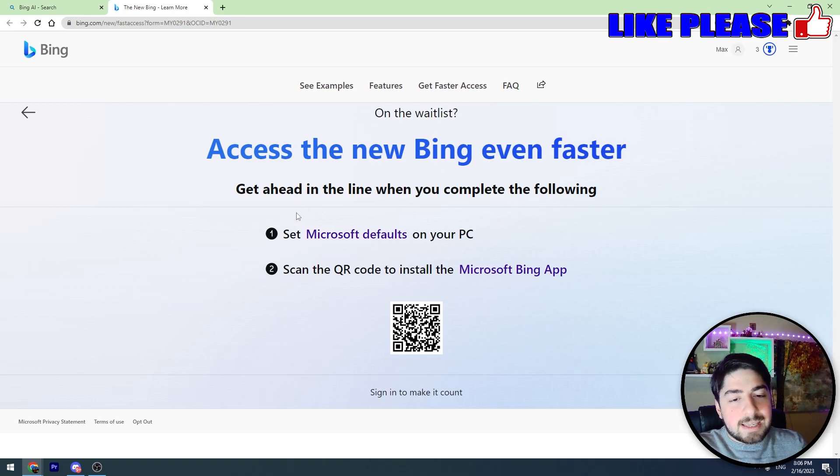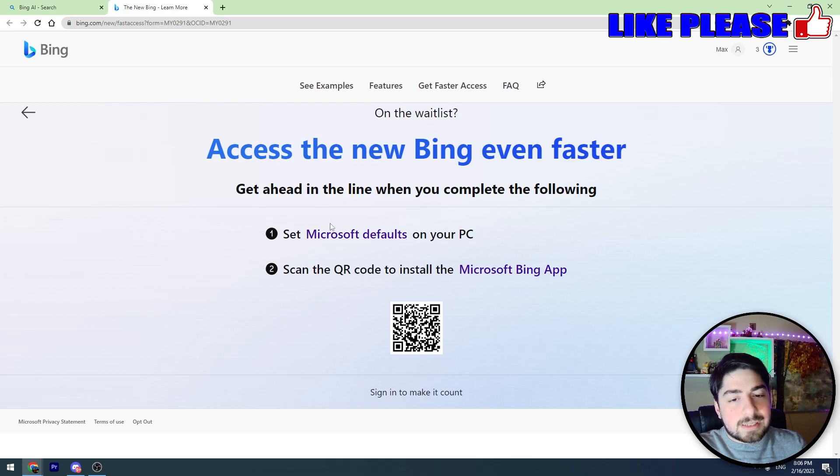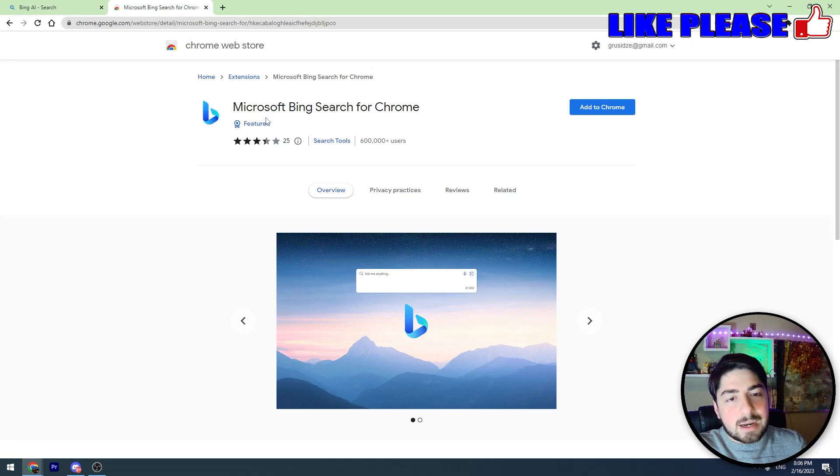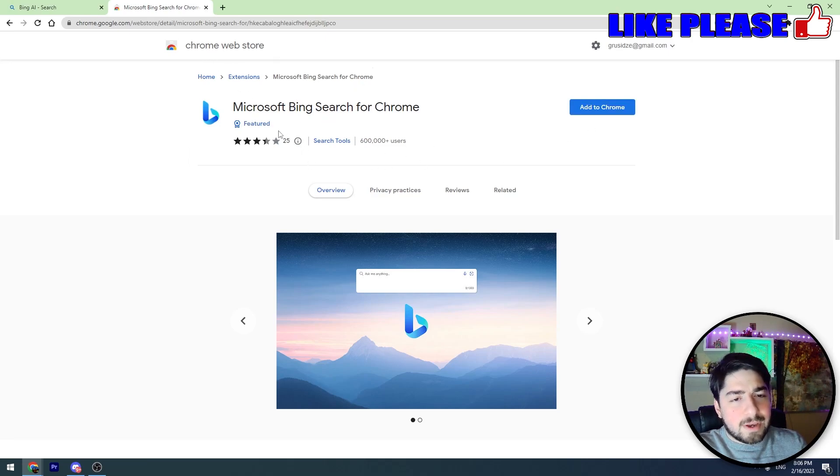The first thing is to set Microsoft defaults on your PC. We need to click this button and set up this Bing extension on Chrome. It's a safe thing, don't worry about it.